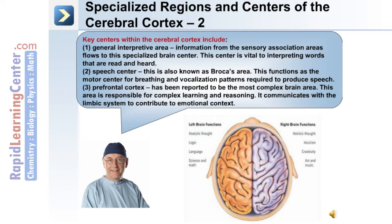Broca's area functions as the motor center for breathing and vocalization patterns required to produce speech. The prefrontal cortex has been reported to be the most complex brain area. This area is responsible for complex learning and reasoning, and it communicates with the limbic system to contribute to emotional context.